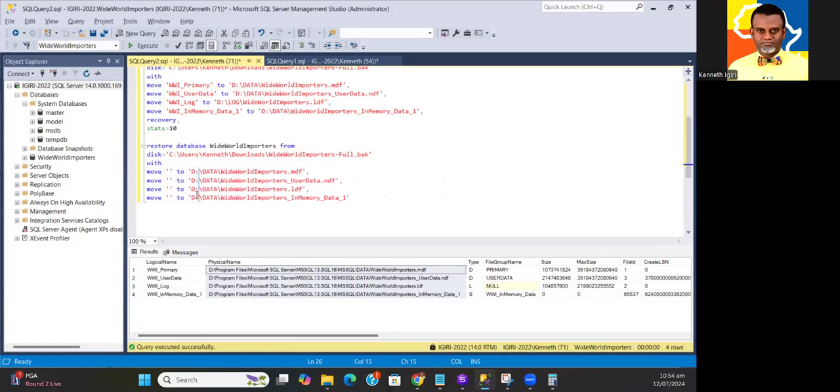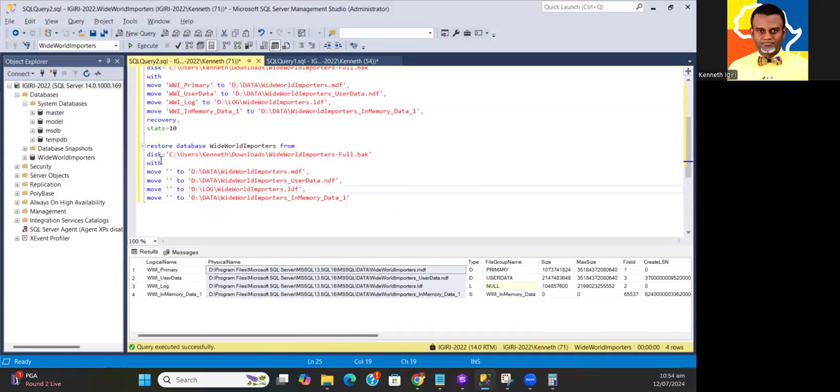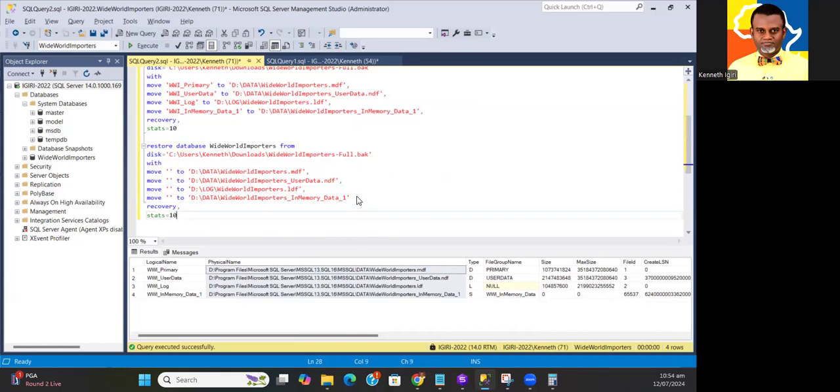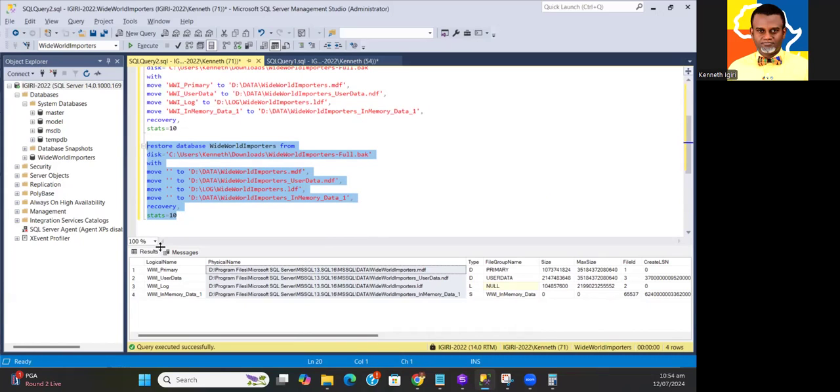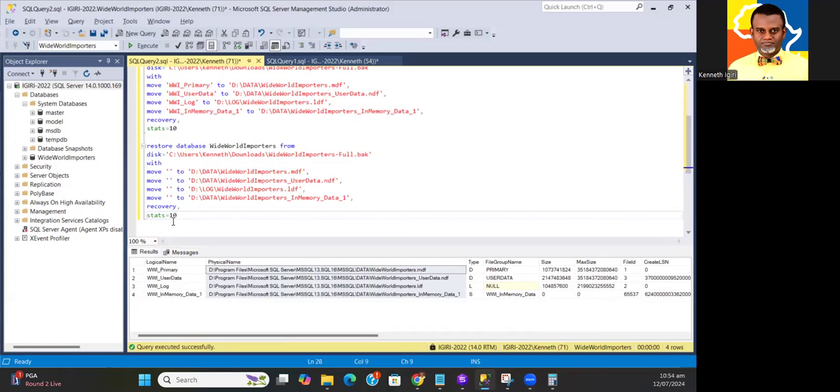Now I'm going to change the path. I just take the path here, I take away everything and delete all the way up to here, slash data. Now if I want to move the log file to a log directory, all I have to do is change this. Then I add the recovery statement as well, the option to recover the database after the restore is done.